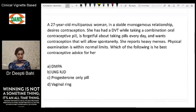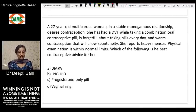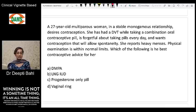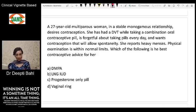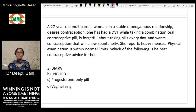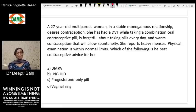Let's look at this question. Your patient is a 27-year-old multiparous woman in a monogamous relationship who desires contraception. She has had a DVT while taking combination oral contraceptive pills. She is also forgetful about taking pills every day and wants contraception that will allow spontaneity. She reports heavy menses. The physical examination is within normal limits. Which of the following is the best contraceptive advice for her?